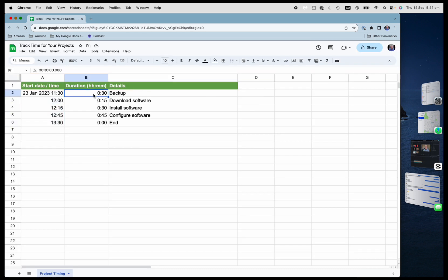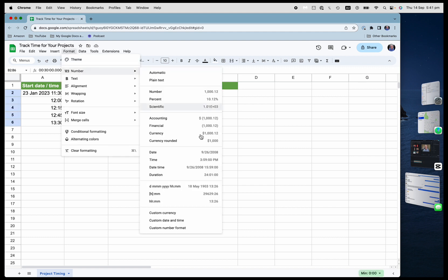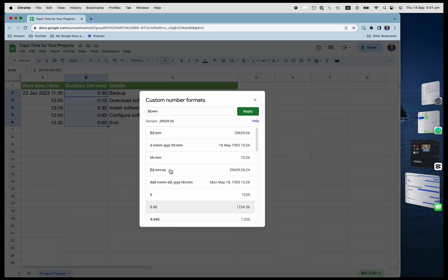Now, this one is duration. And so I'm going to go into format here. Number, custom number format again. And this is HHMM. The only thing is that the H is in square brackets.